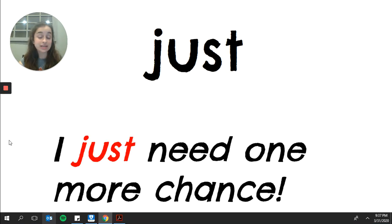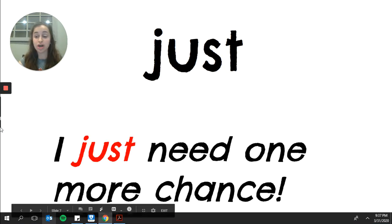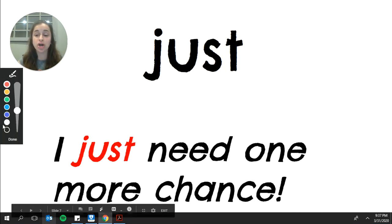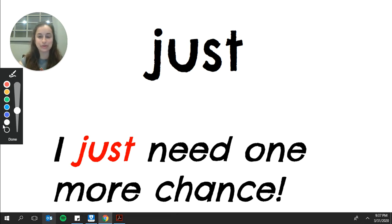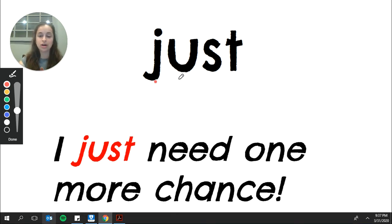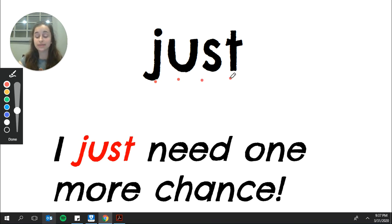And the next sight word is just. Please say just. Just does play fair. You can stretch it out. J-u-s-t. Just. Example. I just need one more chance.